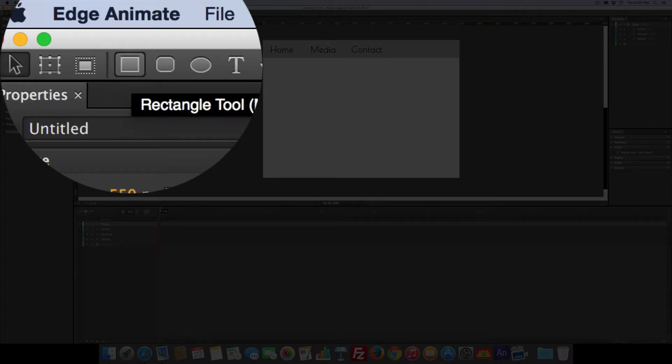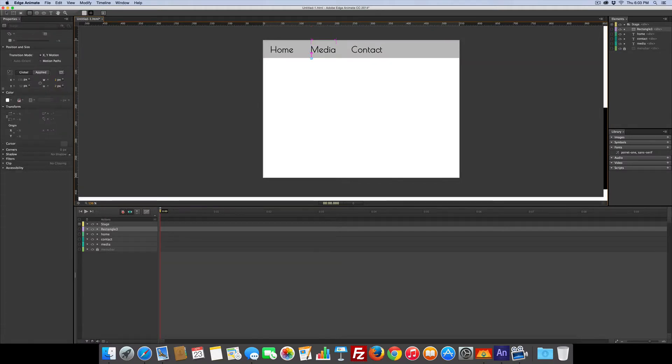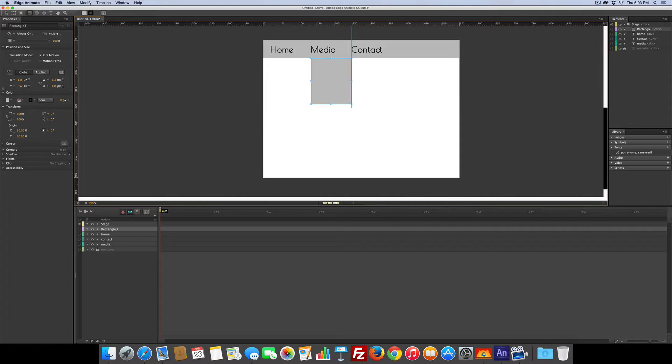is a rectangle tool and I'm going to come over here and draw a box underneath media.